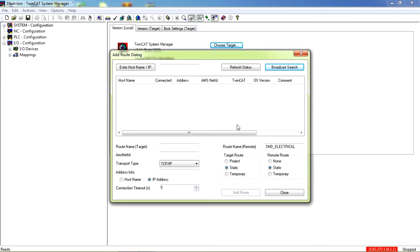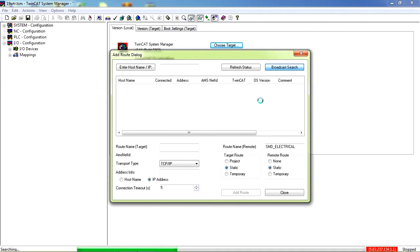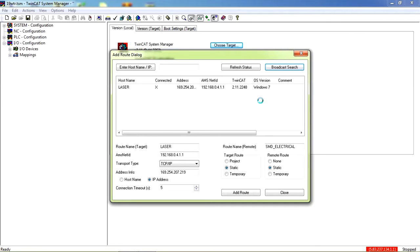If you don't get anything, you can broadcast search again. You can broadcast search as many times as you want until you find a list of connected CPUs in the network.